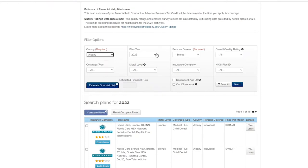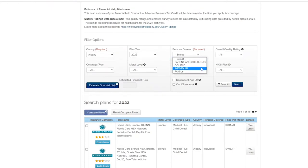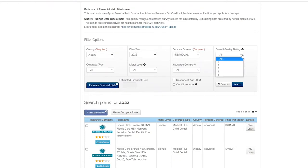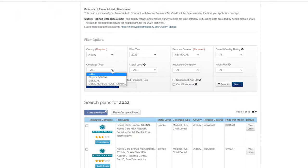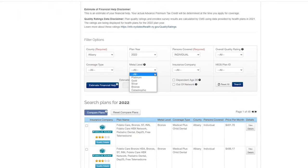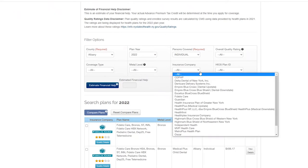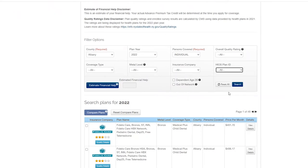Make sure the county and persons covered fields are selected and then choose from the various drop-down menus to narrow your search. You can compare health plans by quality rating, coverage type, metal level, and more. Click the blue search button.